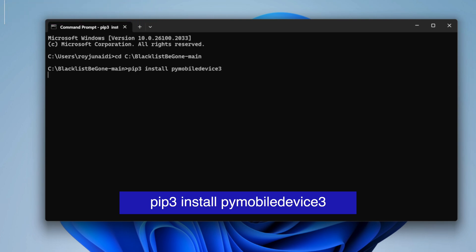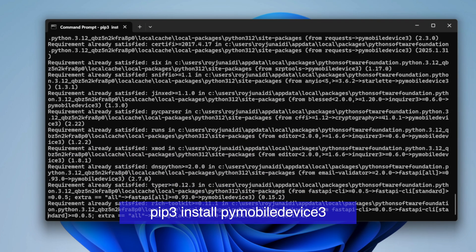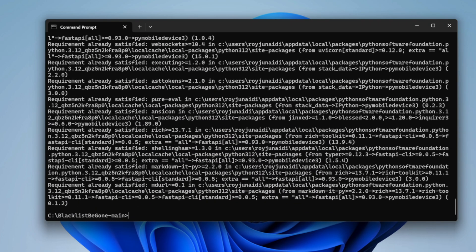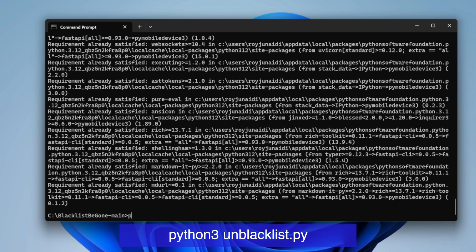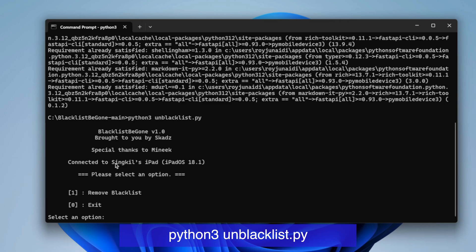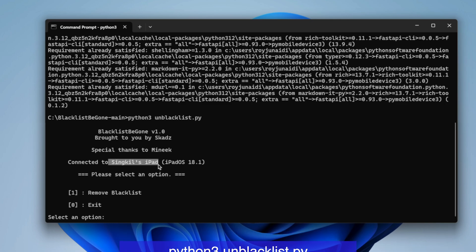If this is your first time using Python, it may take some time for the script to download completely. After that, type 'python3 unblacklist.py' like on this screen, and then click Enter. Make sure your device stays connected to the computer when running this script.